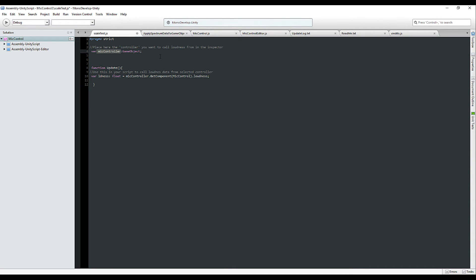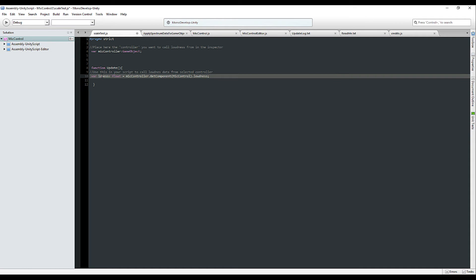In the mic controller variable we will place the controller we want. In case of multiple microphone setups you will have multiple mic controllers in your script so you can also call data from different mic controllers if you follow the same type of setup.